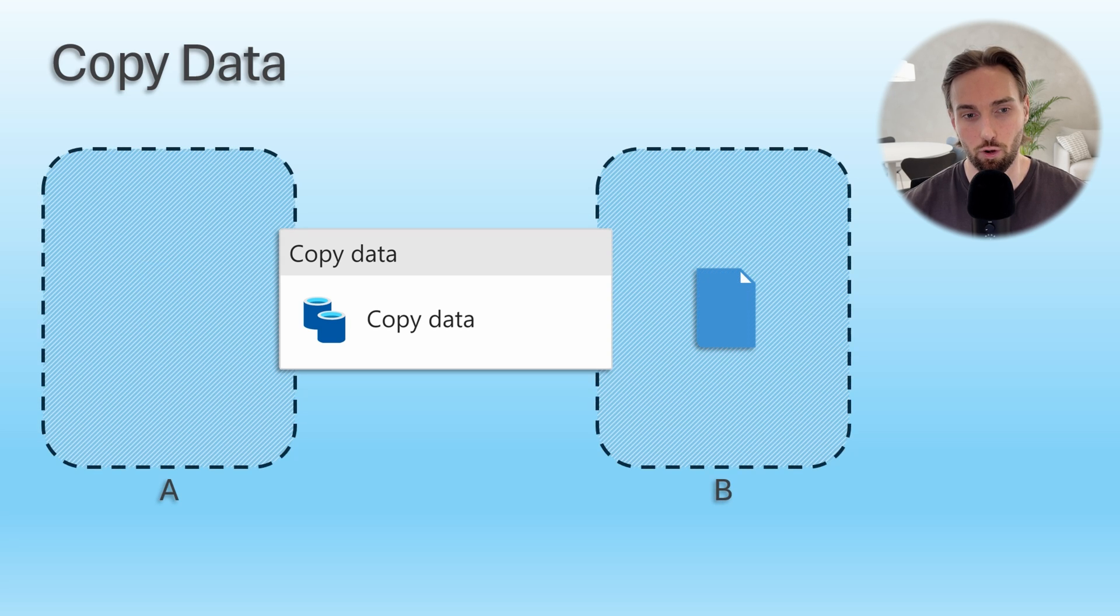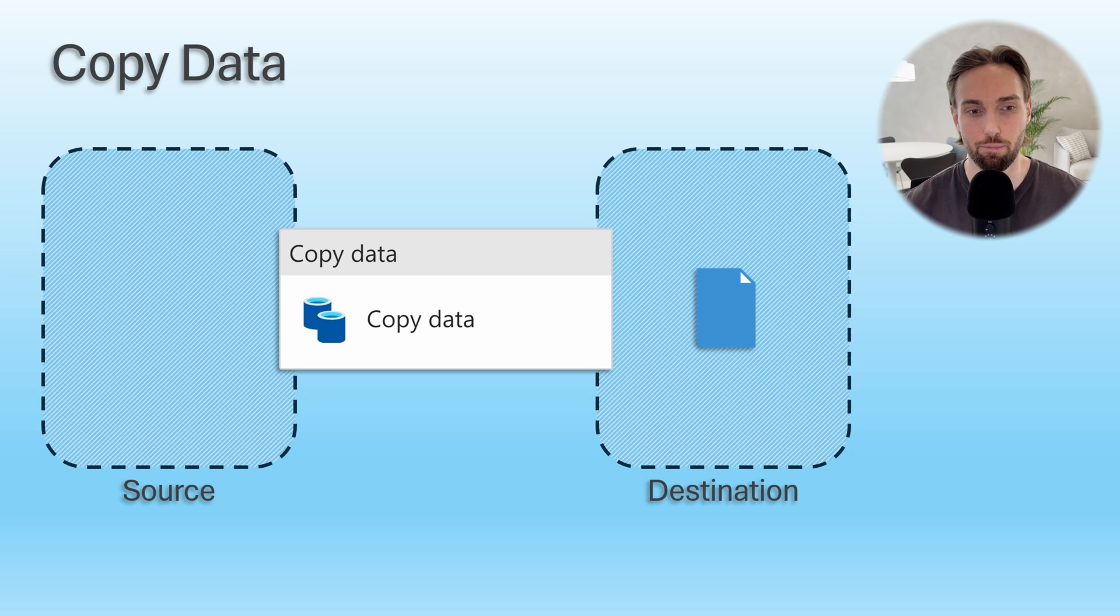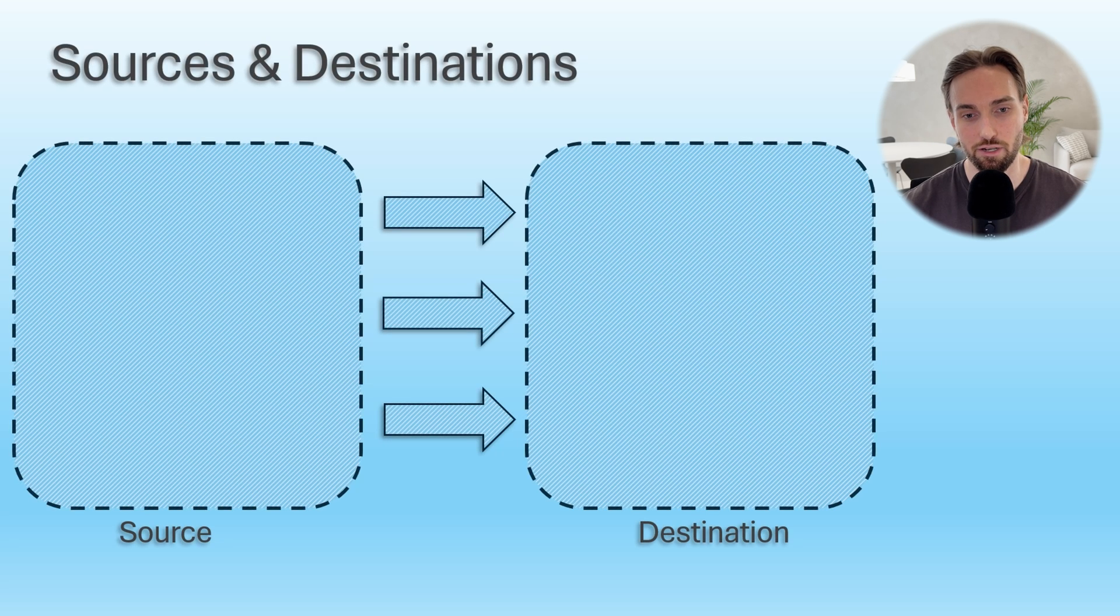In the context of copy data activity, place A is called source and place B is called destination. Let's dive a bit deeper into these sources and destinations in copy data activity. With copy data activity, data engineers can move data between two data stores.